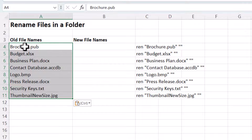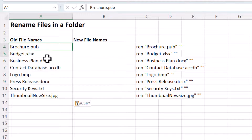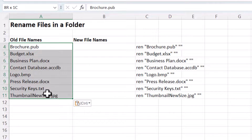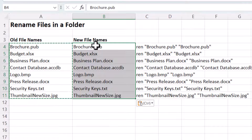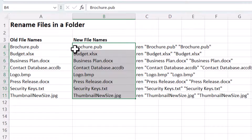Next, enter the new file names that you want for these files. If you don't want to replace all the file names, paste in the existing ones and just edit the specific file names that you want to change.